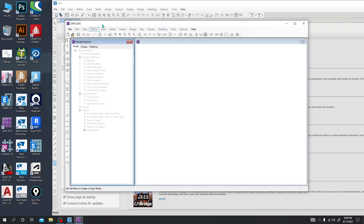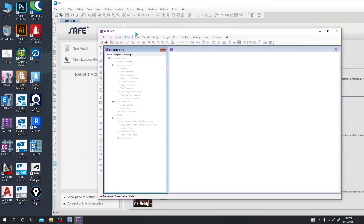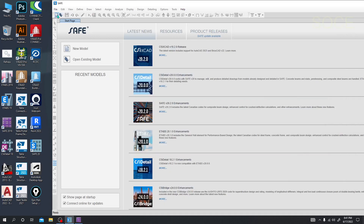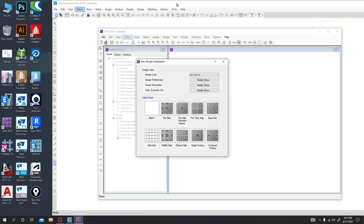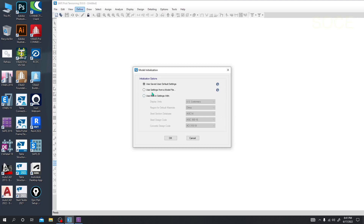If we go to New Model, this version is also similar to ETABS now. We are able to use the default setting, setting from a previous model, and also building setting with a manually selected design code. Here you can see we can now use steel design code, concrete design code, a database, and display units.